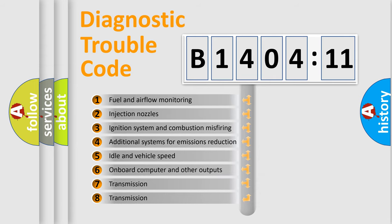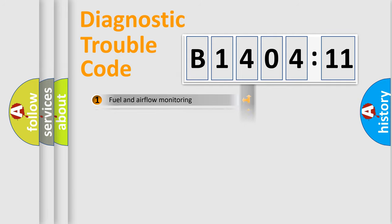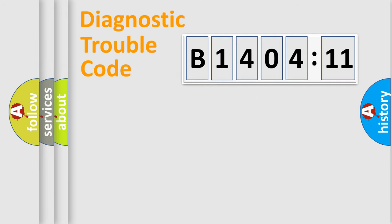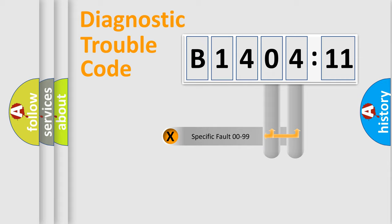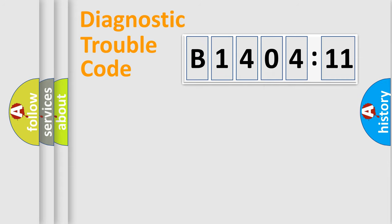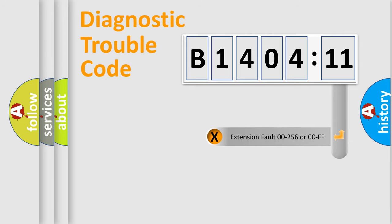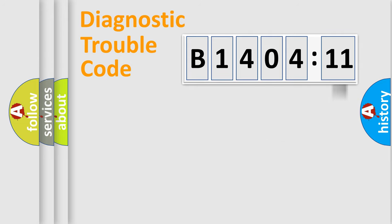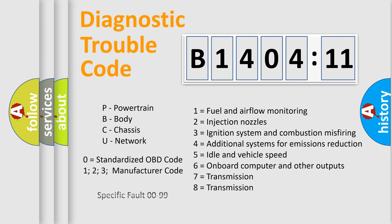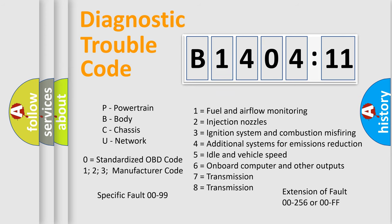The third character specifies a subset of errors. The distribution shown is valid only for the standardized DTC code. Only the last two characters define the specific fault of the group. The add-on to the error code serves to specify the status in more detail, for example, short to ground. Let's not forget that such a division is valid only if the other character code is expressed by the number zero.